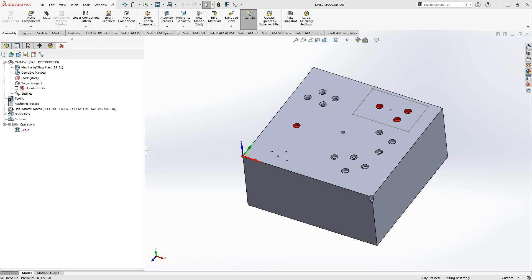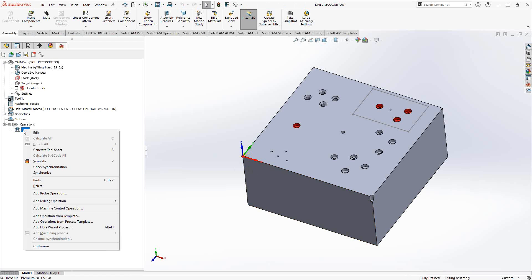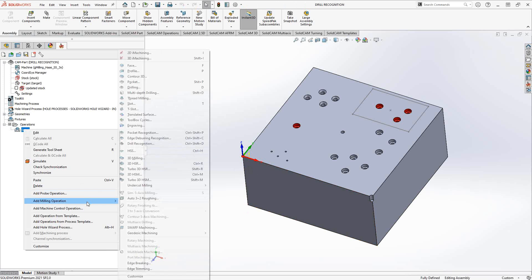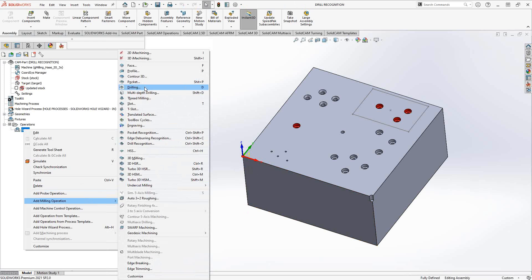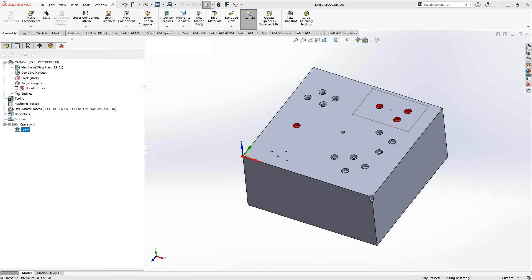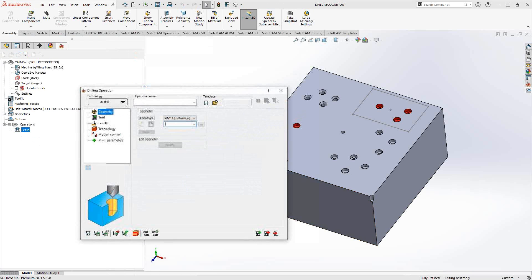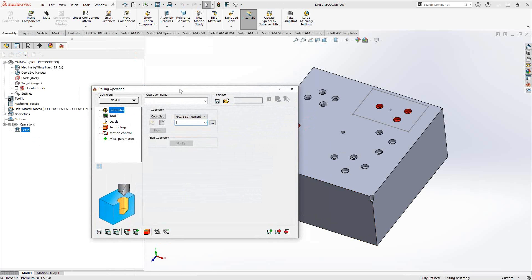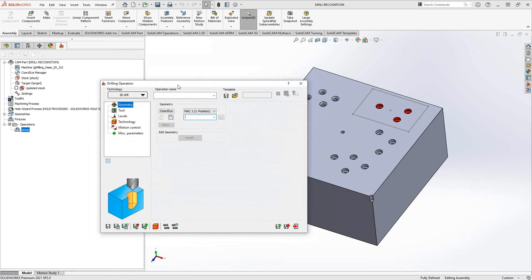We'll start with the regular drilling operation. I'll just right click on setup, add milling operation, and we'll go to drilling. The drilling operation manager was covered in a previous training video on our YouTube channel. Here I'm just going to go through some of the basics to highlight the differences between the two operations that we're covering today.